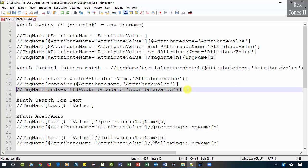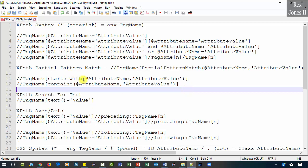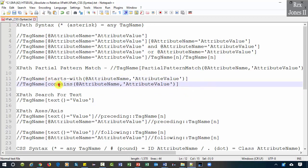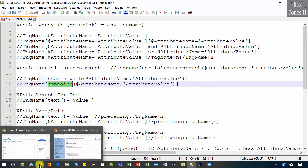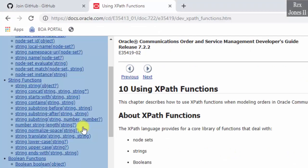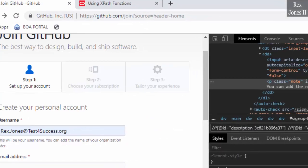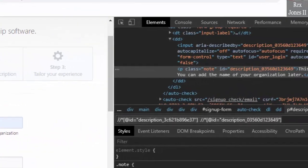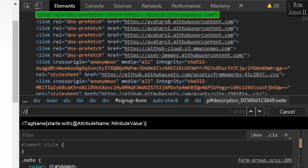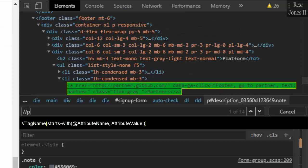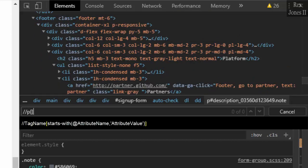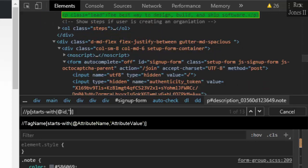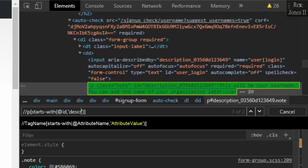I was going to demo three functions but I will remove ends-with, then demo starts-with and contains. Back to our AUT, for the starts-with function we write two forward slashes, tag name is P, opening and closing brackets, starts-with, opening and closing parenthesis, at symbol. The attribute name is ID, comma, two single quotes, then write what the value starts with. The value starts with description, so let's write description.